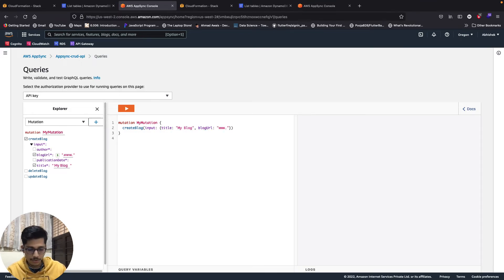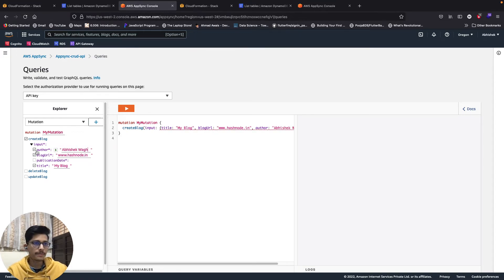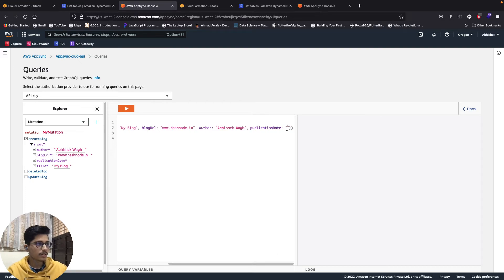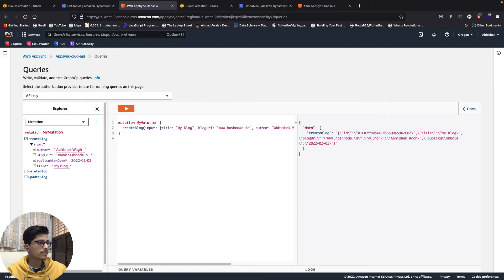These fields like title, author are coming from the schema - whatever fields you define in the schema, it will take those as inputs. The publication date is of type AWSDate so it takes the date in a specific format. After hitting execute, we get a 200 response - the create blog response shows the blog was created with a generated ID.